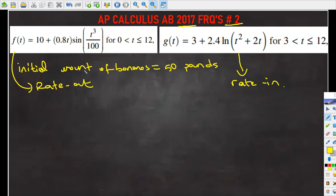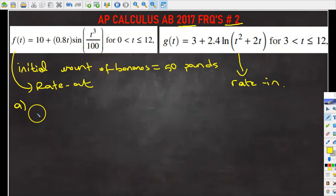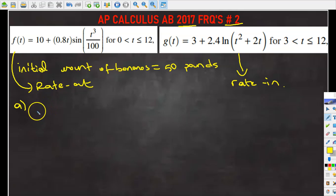Let's get started. In part A, what we are being asked is how many pounds of bananas are removed from the display table during the first two hours the store is open. I'm going to use the definite integral because this is an accumulation problem — accumulation problems are directly related to definite integrals. I'll set up the definite integral from 0 to 2.